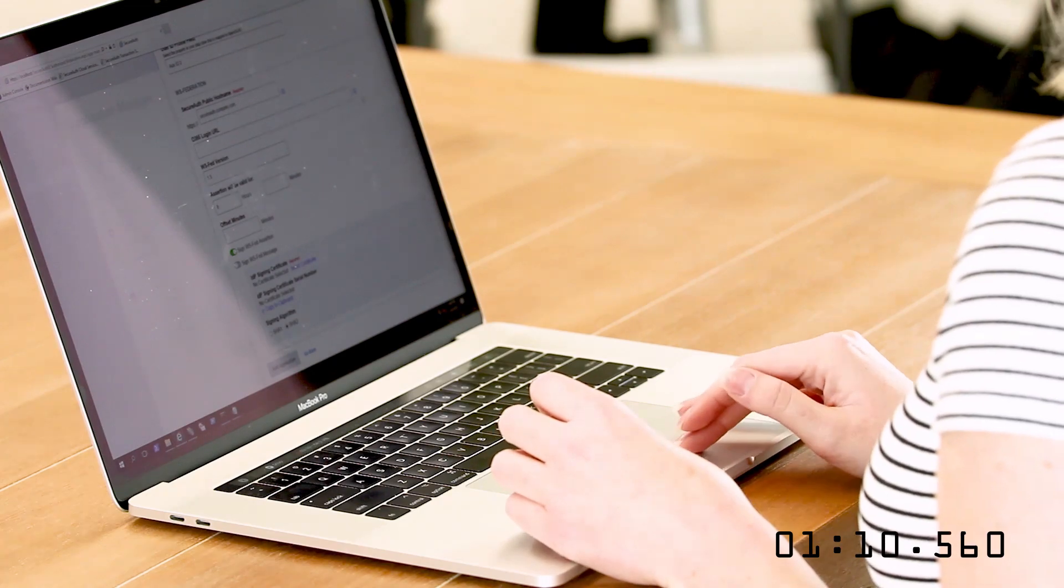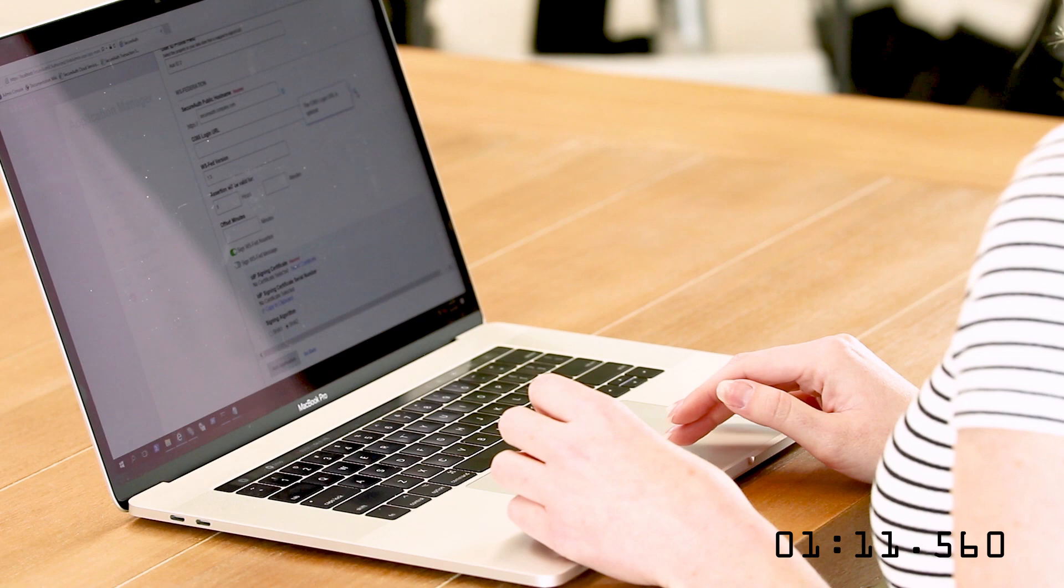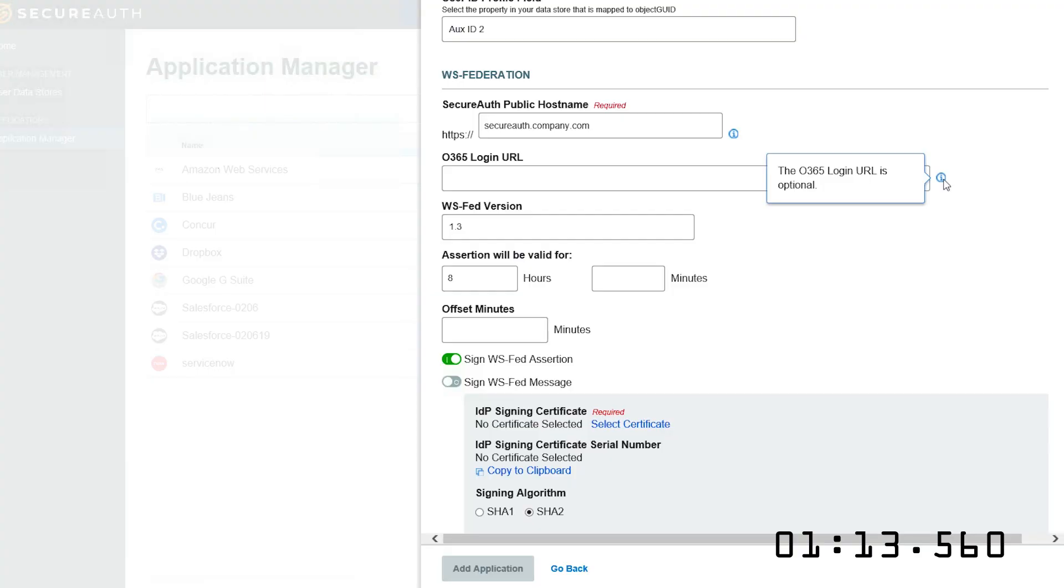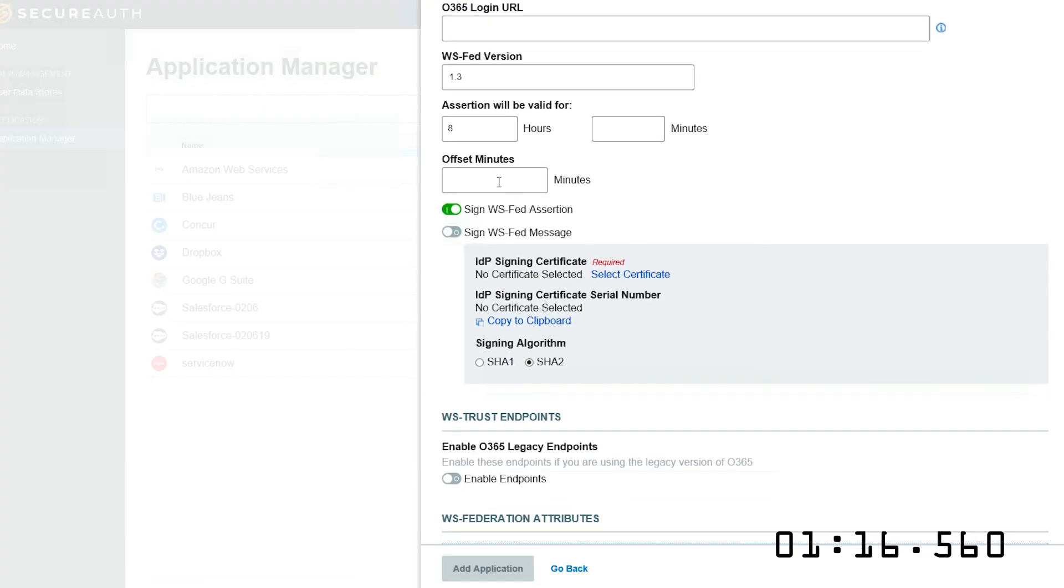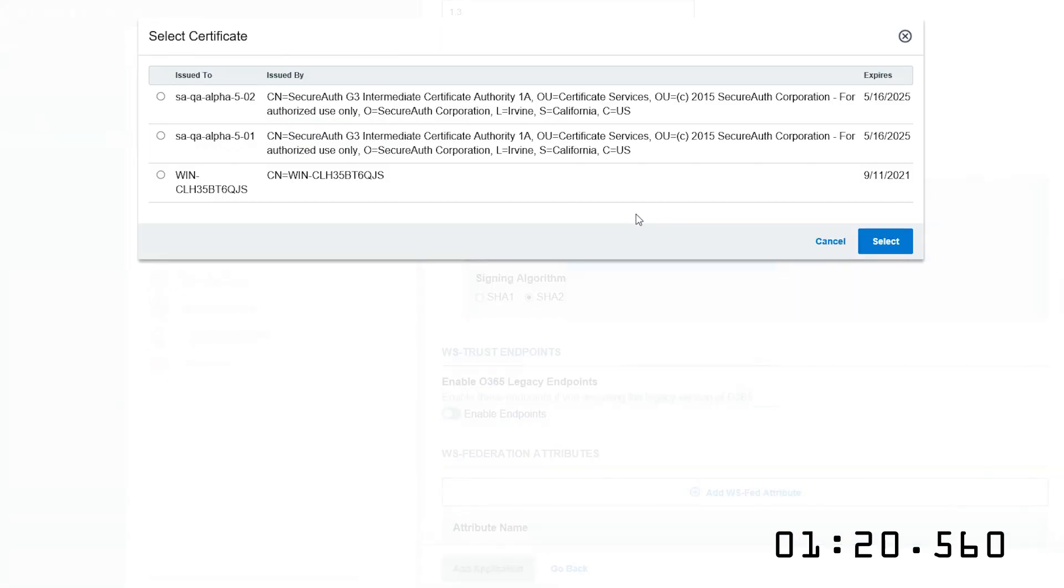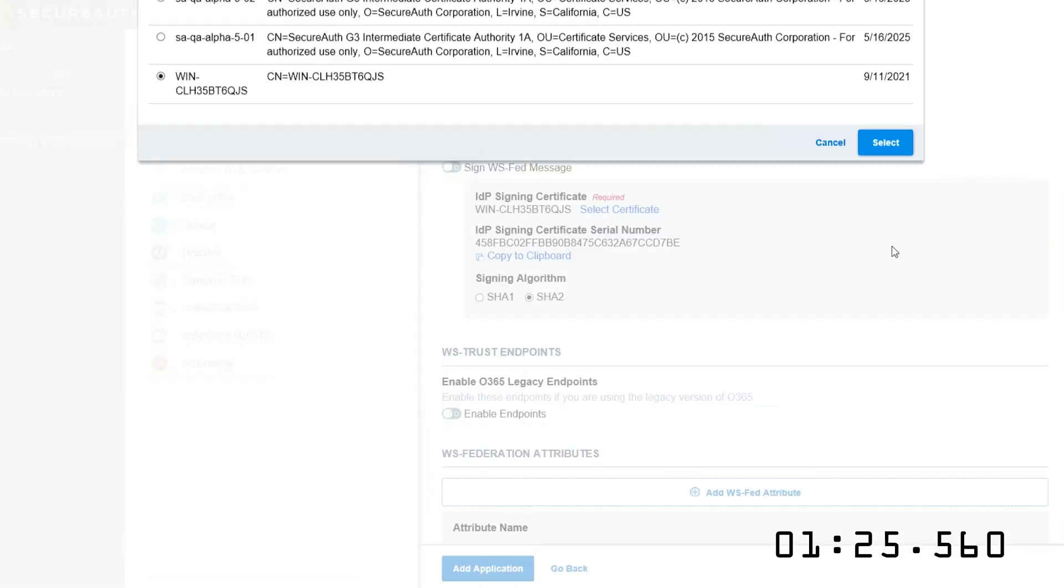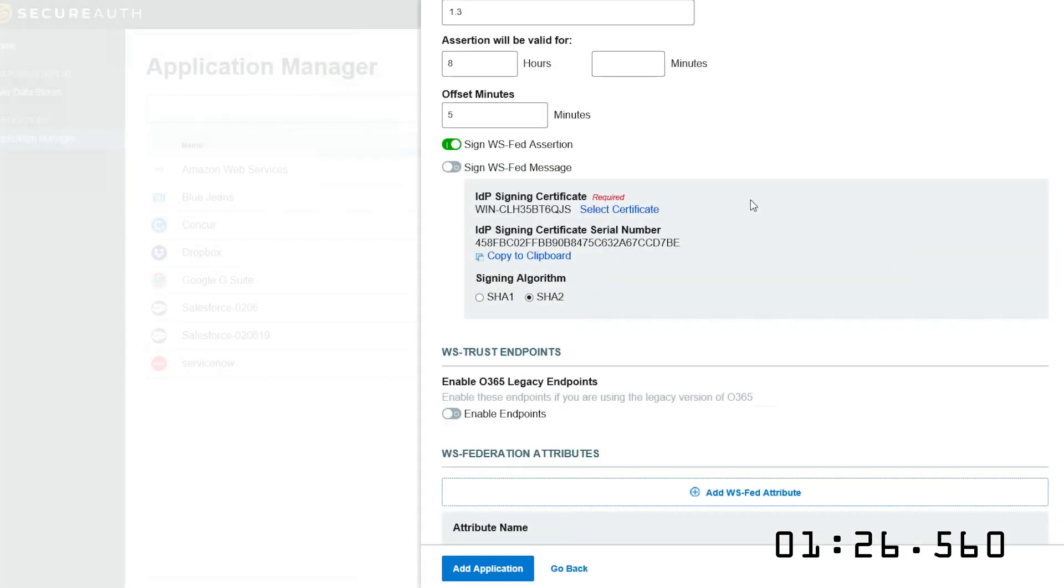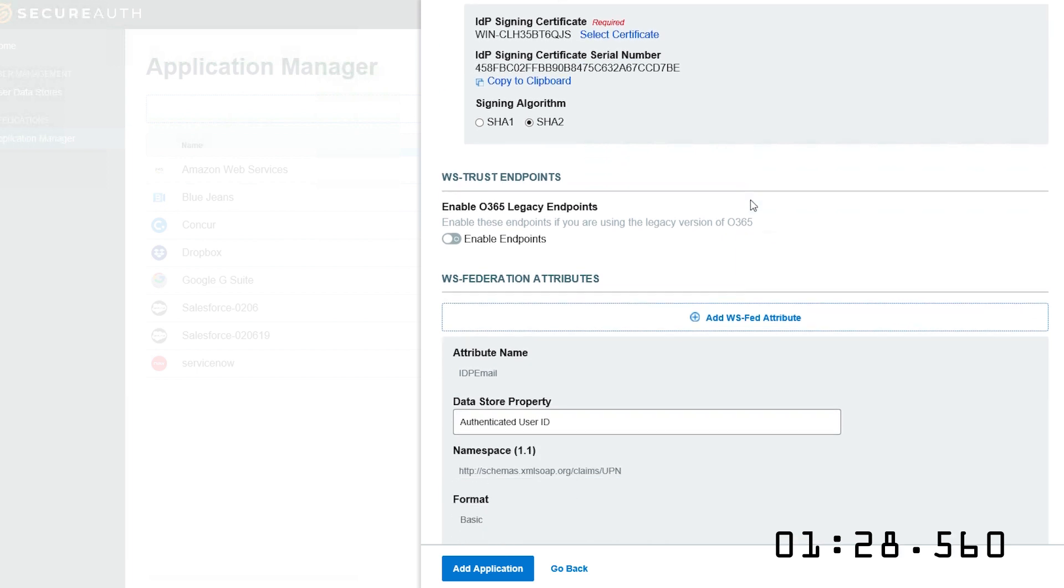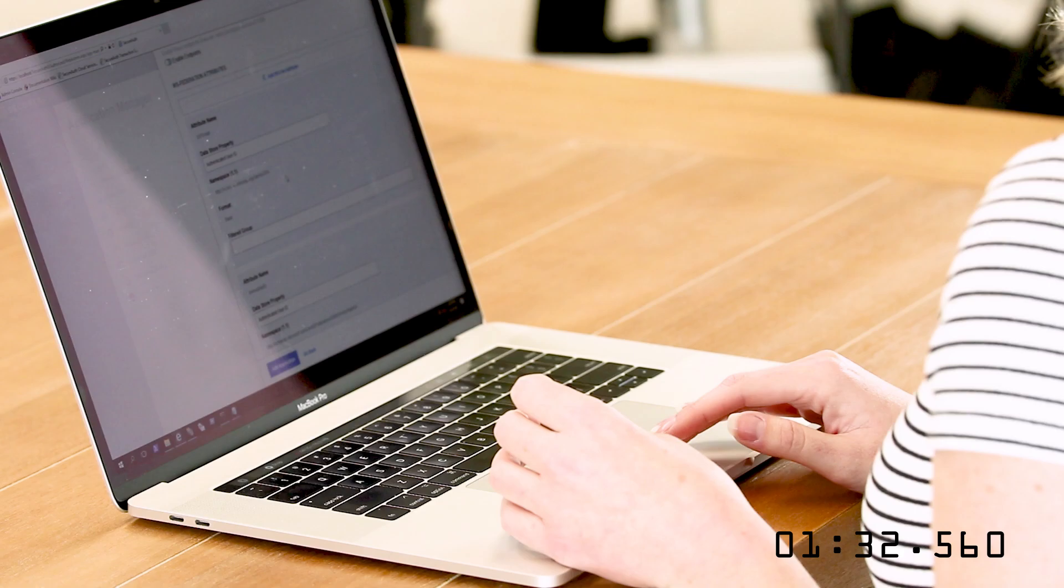The Office 365 login URL is optional per this tooltip, so I'll leave it blank. I'll set the offset minutes to 5, and I'll select my certificate. I am not using a legacy Office 365 environment, but if I was, I would just click Enable Endpoints.